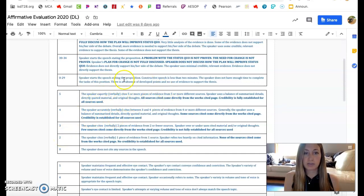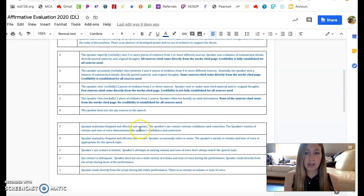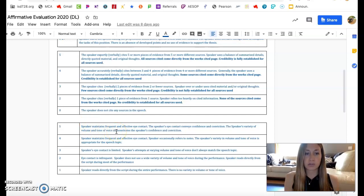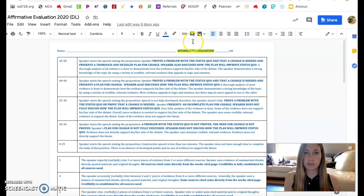You need to cite five pieces of research or information from five different sources in the speech. And then you need to have good eye contact, body language, good tone of voice — those sorts of things too. So this is the rubric for the affirmative team.